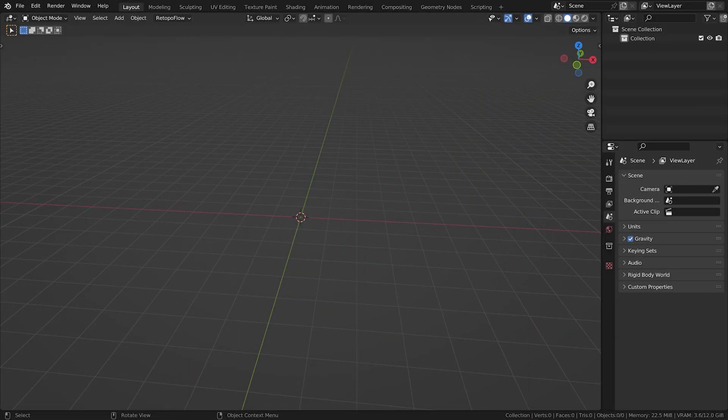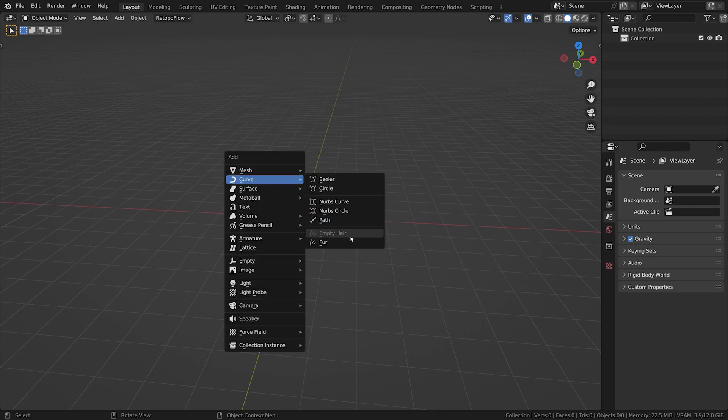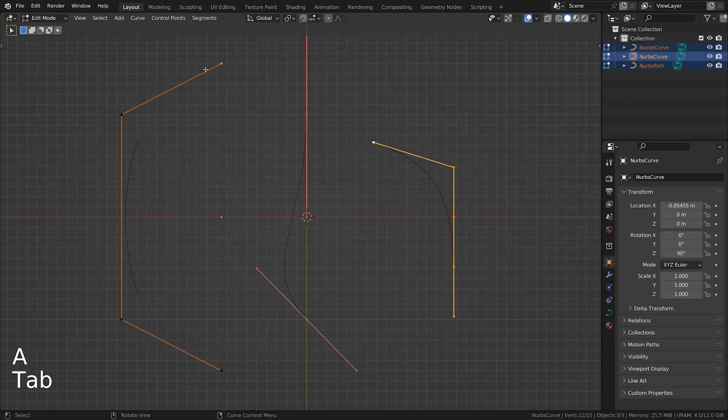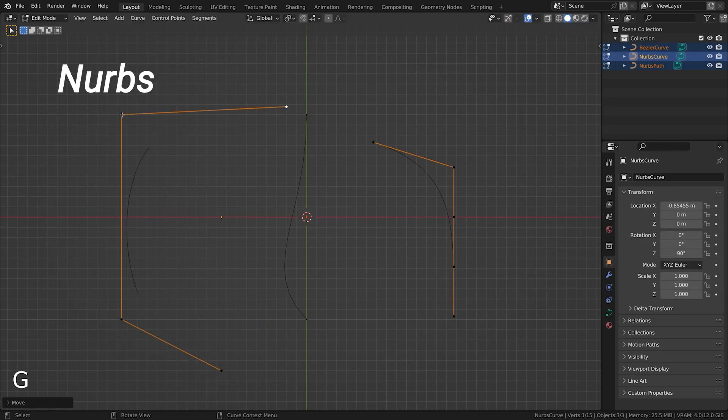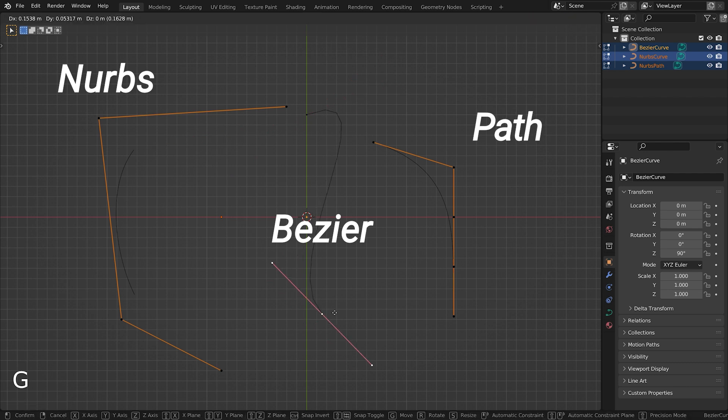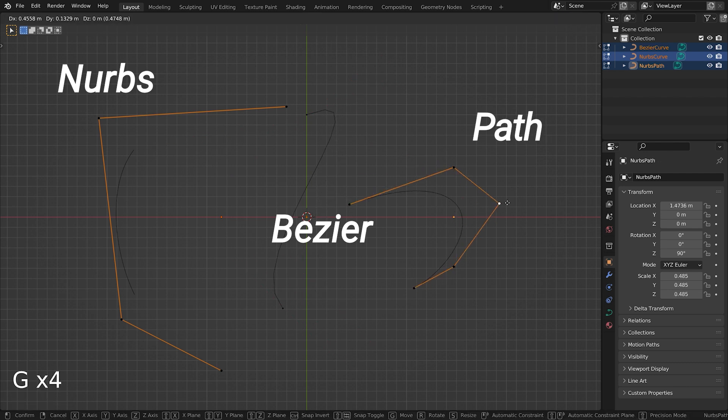In Blender you can create curves just like you create meshes. Different curves serve the same purpose: to create a path using control points. The only difference are the handles you use to deform the path. Your choice of curve depends on personal preference. You can achieve the same result with any curve.